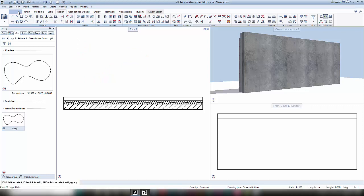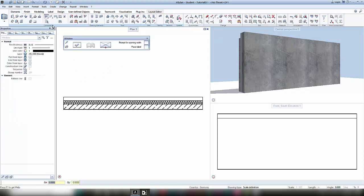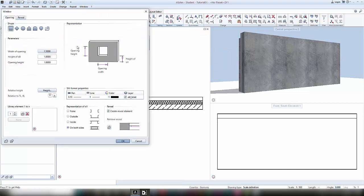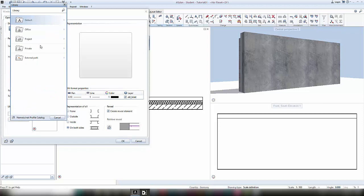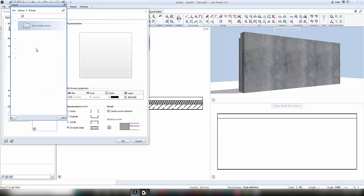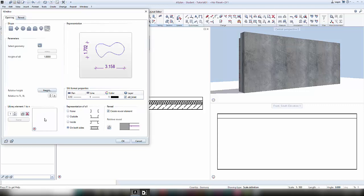When returning to my elements and my window, I can now in its properties open the free form and choose a geometry out of my private library folder that I saved before. I confirm with OK, and as you can see, AltPlan recognizes my symbol as an opening shape.